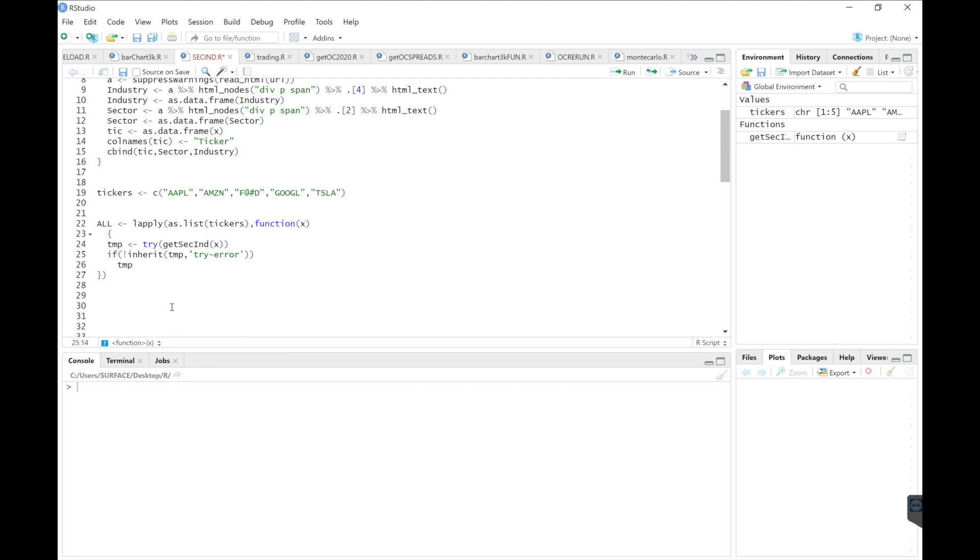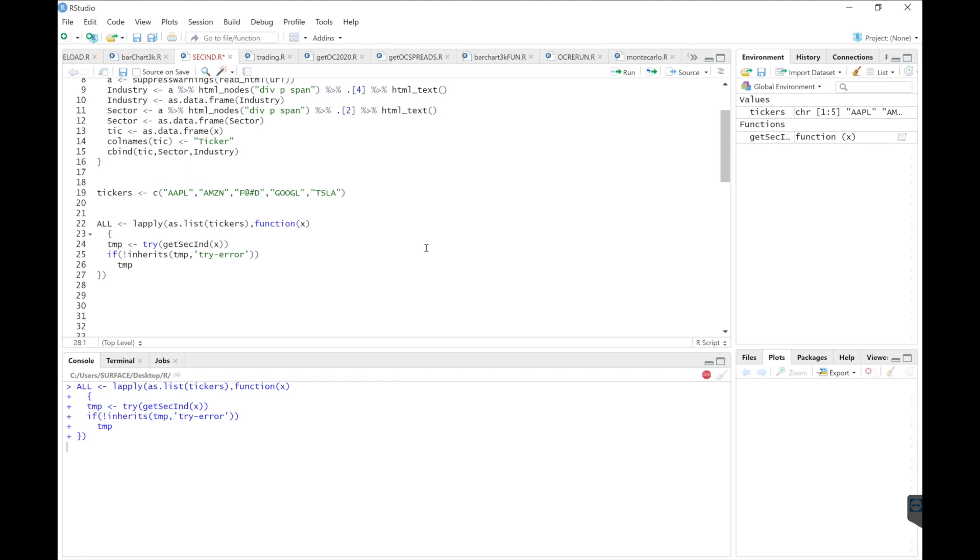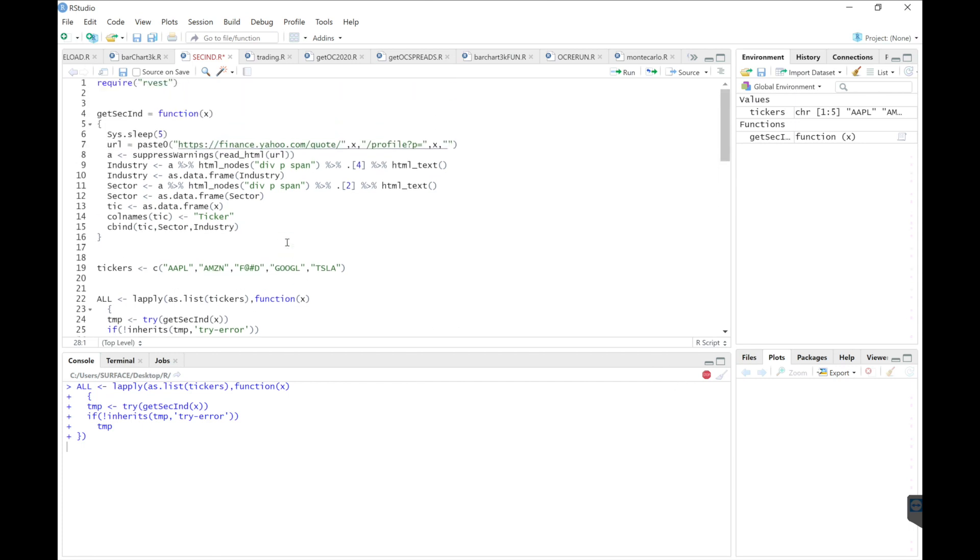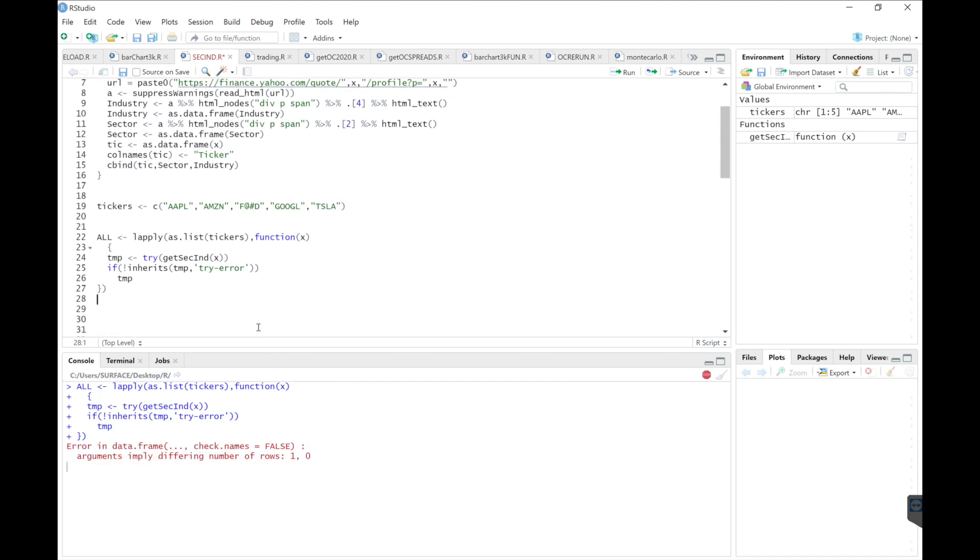The function is called inherits, not inherit. So we'll go ahead and retry that. And it's taking a while because remember, we're shutting it down for five seconds. So now it looks like it came across this unknown ticker. You get an error similar to this, but it's still running.